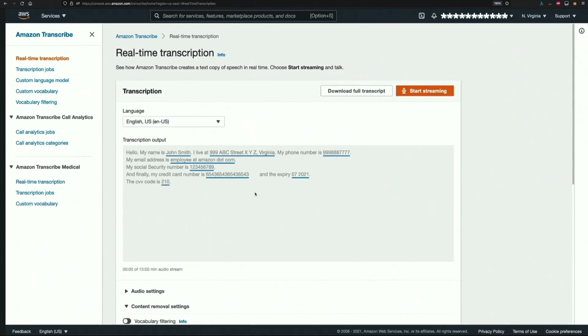As you see here, Amazon Transcribe did a very good job of recognizing the speech and converting it to text. Along with that, it highlighted the PII data and also classified what type of PII it was.